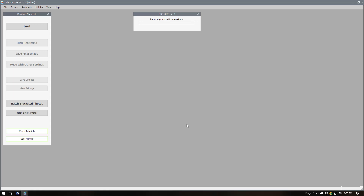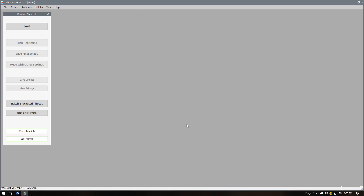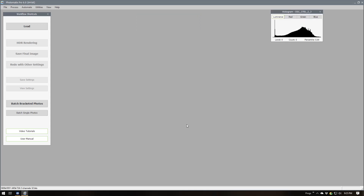In Photomatix, I'm going to show what settings to use and how to actually set a preset, because we're going to need the preset when we automate the process. Let's let this thing open up.